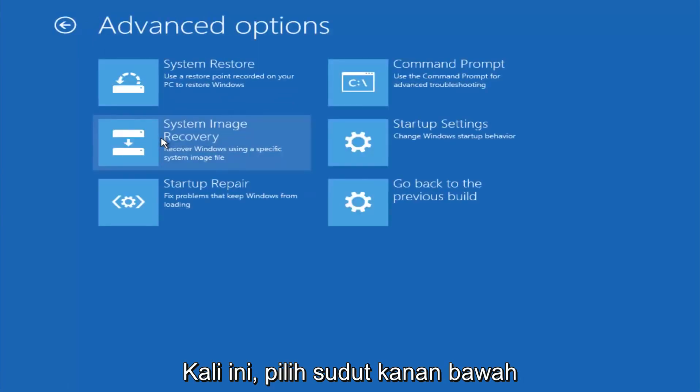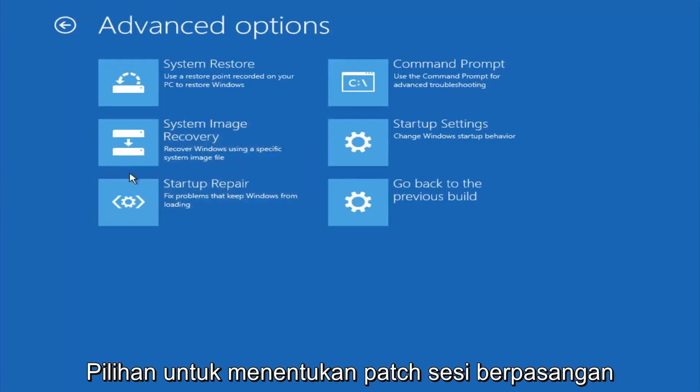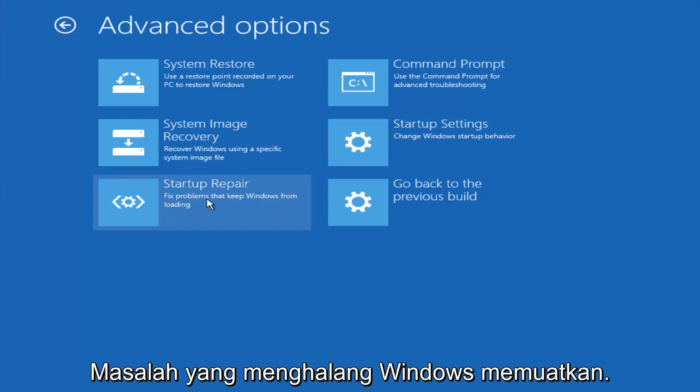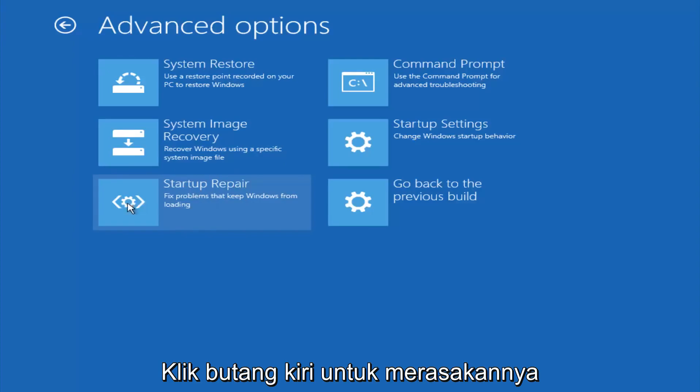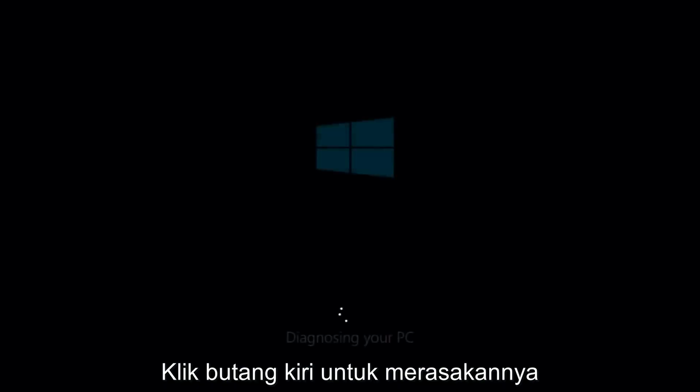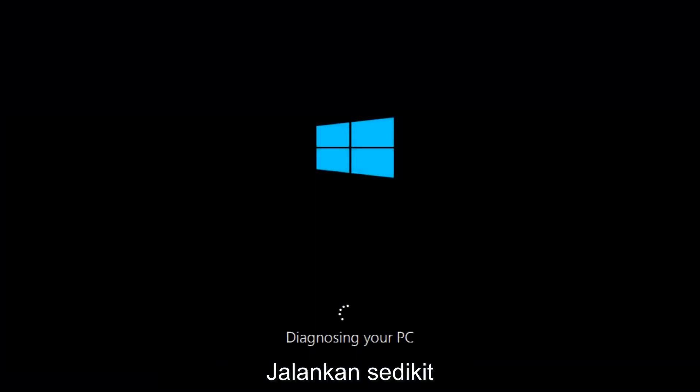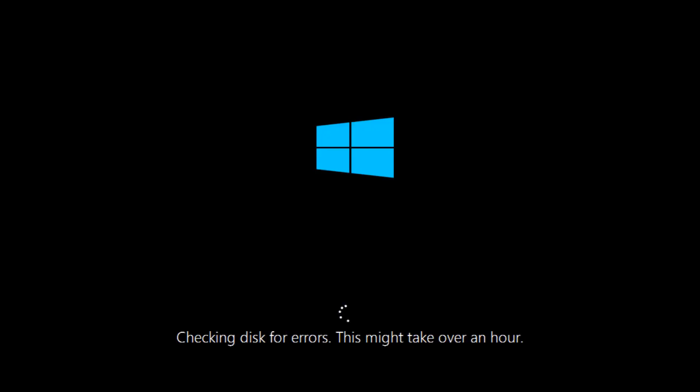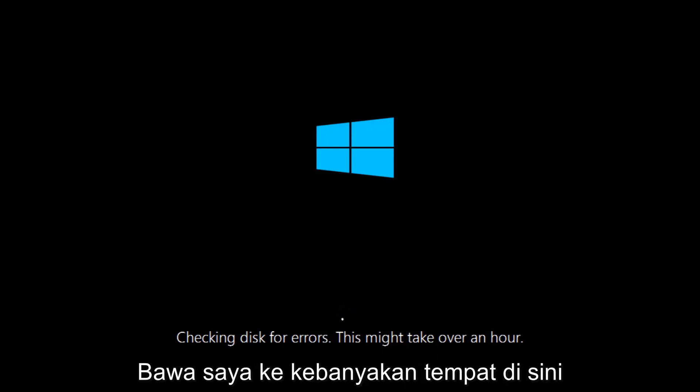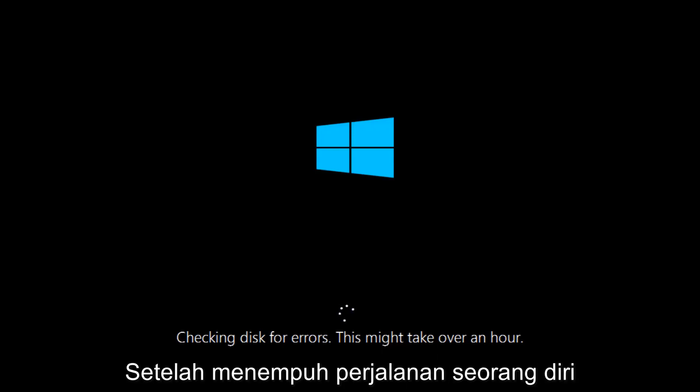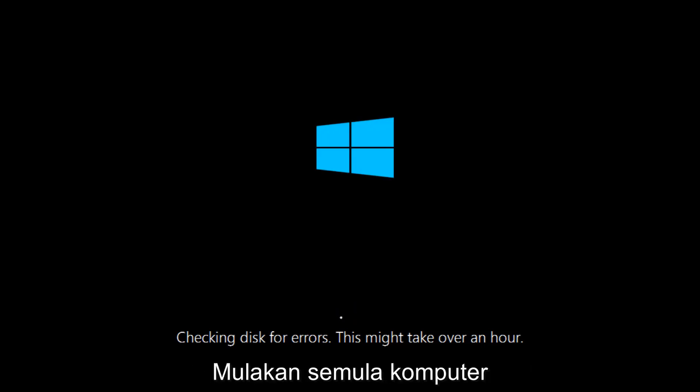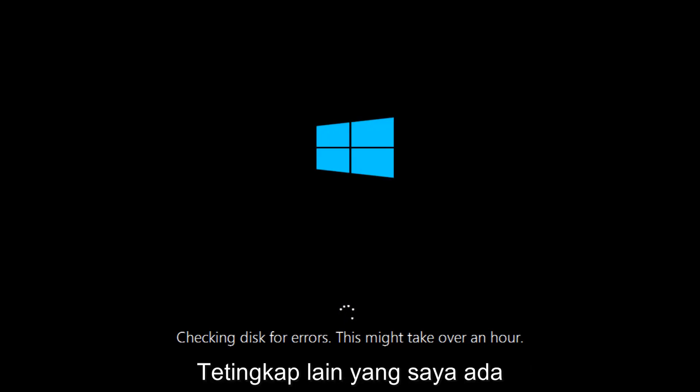This time select the bottom left option that says startup repair. Fix problems that keep Windows from loading. So left click on that. So this will take a little bit of time to run. This tool is pretty automatic, so it should take it from here for the most part. So once it's done running, just restart your computer to see if your computer is now able to boot into Windows.